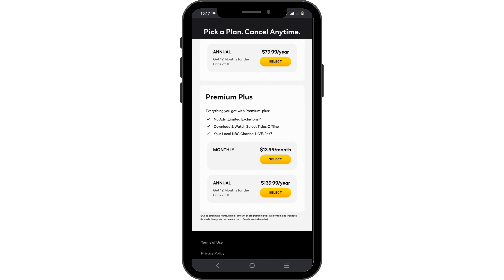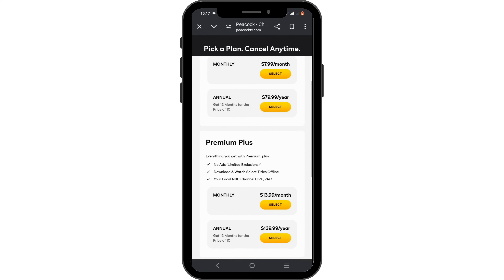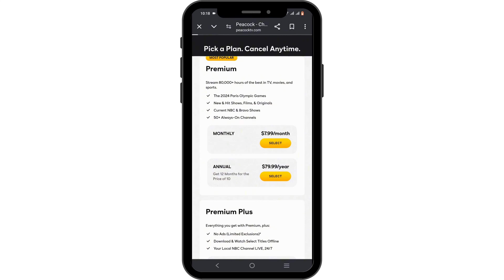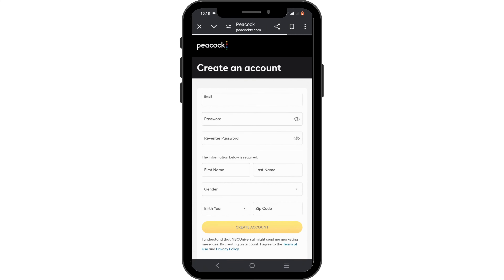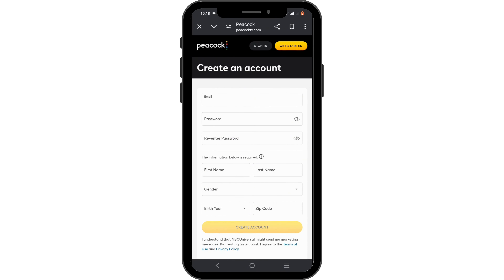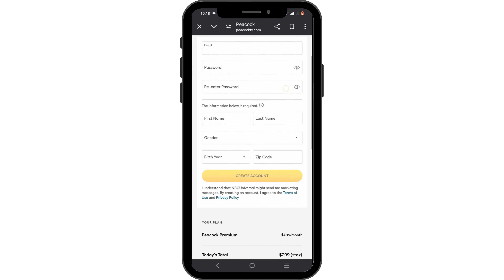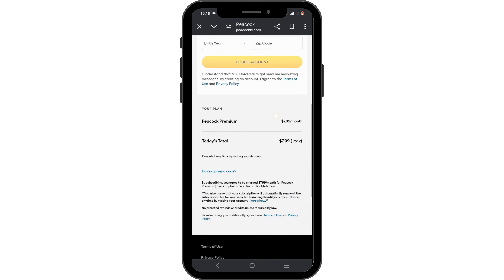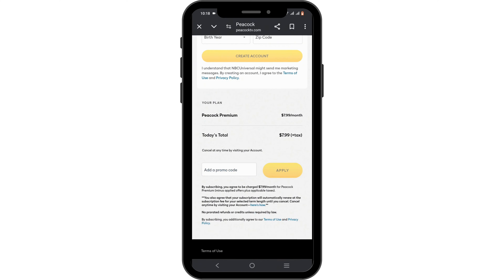If any of these packages seem interesting to you, just tap on the Select button, then head over to the payment section. If you select the card option, you will have to enter your card number, CVV, and expiration date. After you become a member, you'll get your very own live stream TV on Peacock TV.